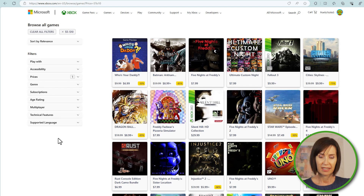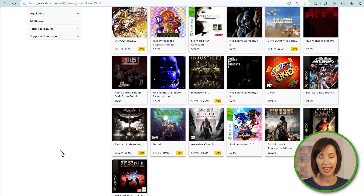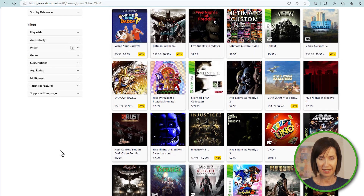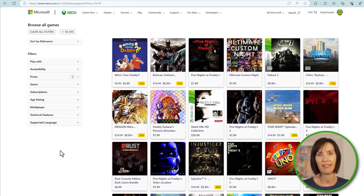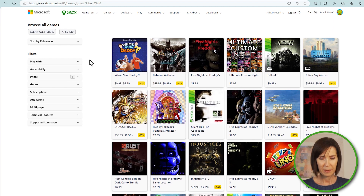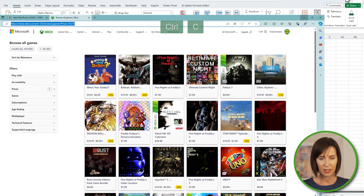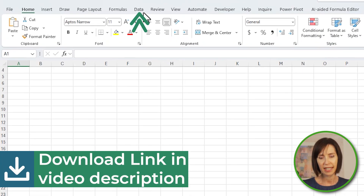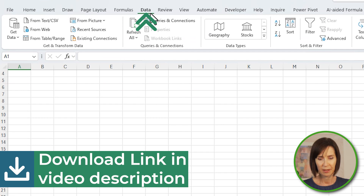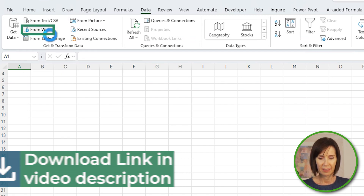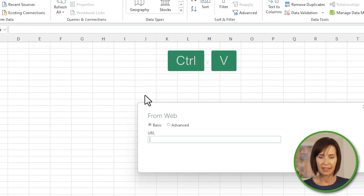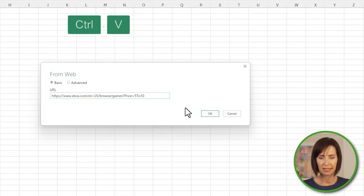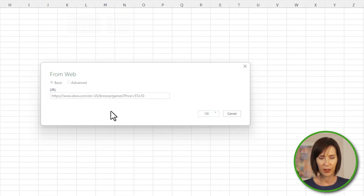For example, suppose you're an avid gamer and you want to keep track of Xbox game prices to buy them when they're heavily discounted. I'll copy the URL here and go to Excel, and on the Data tab, From Web. Paste in the URL and click OK.